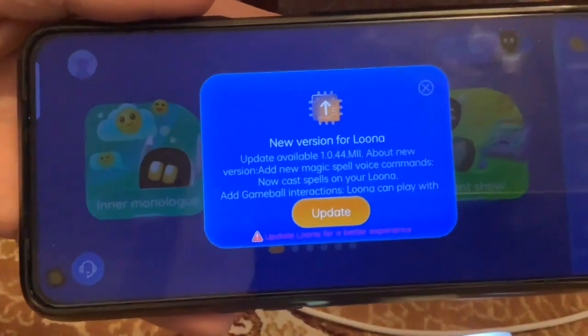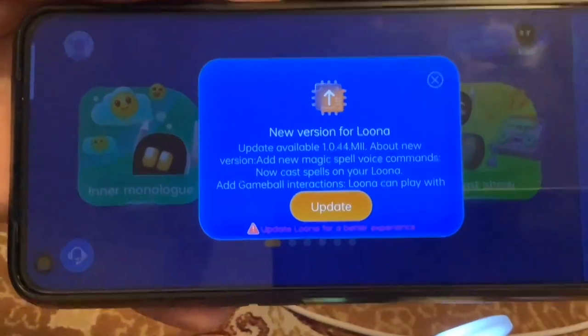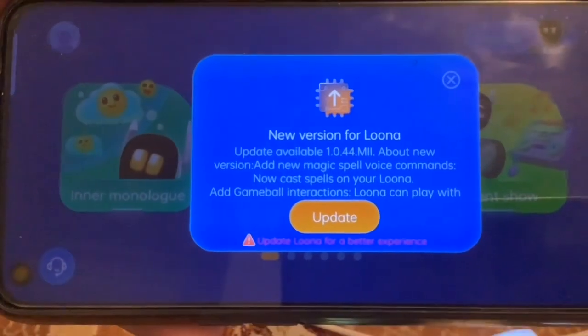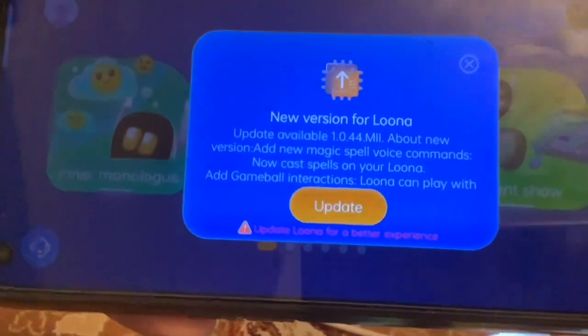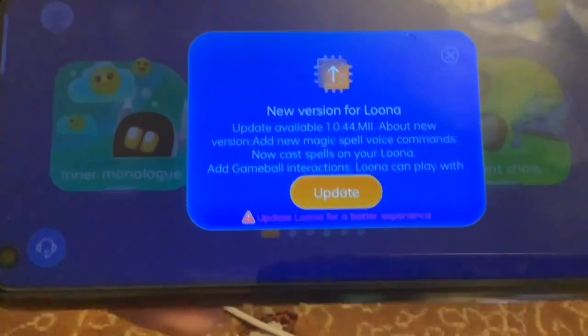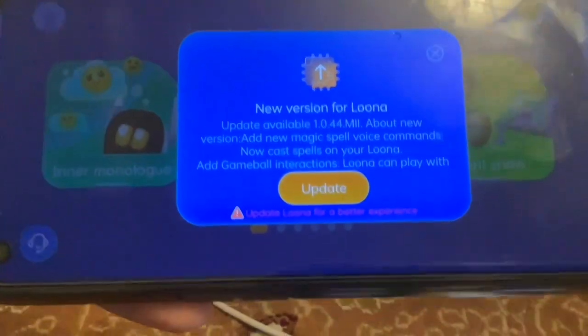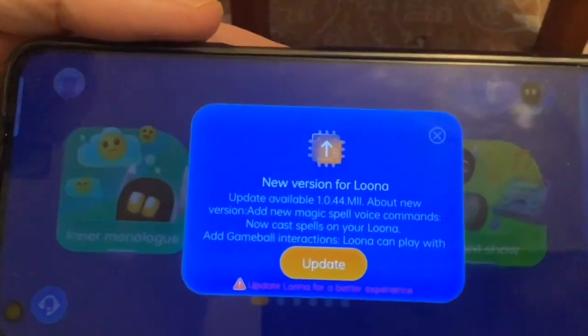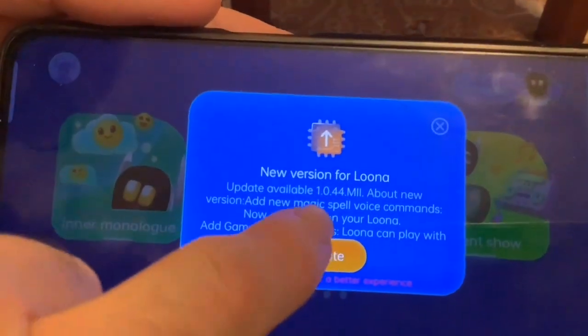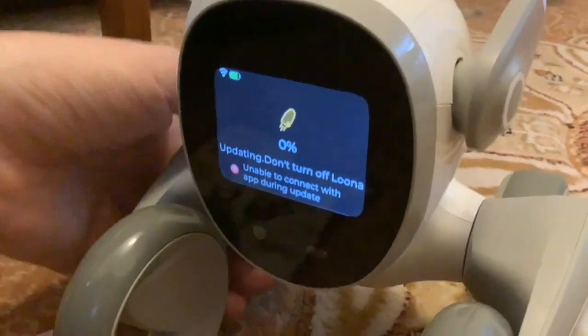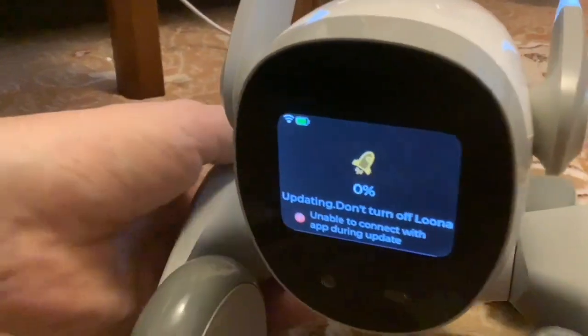So we started up the app again and it says update available, which is 1.0.44 - so that's for Luna's firmware. Okay, so we're going to update that now. Luna's updating now.